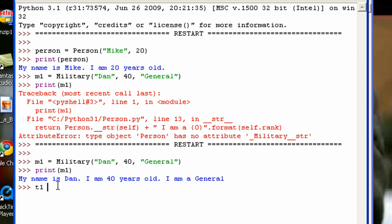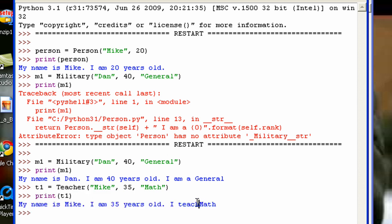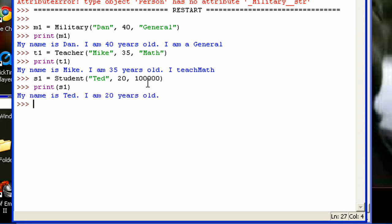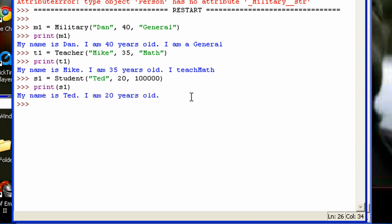The same thing with the Teacher class. If I do t1 = Teacher('Mike', 35, 'Math') and then print t1, you can see the output. Now, however, if I go to a Student — s1 = Student('Ted', 20, 100000) — and then print s1, you can see that even though I did not override the __str__ method in the Student class, it still went back to the parent class Person and called the __str__ method from there.